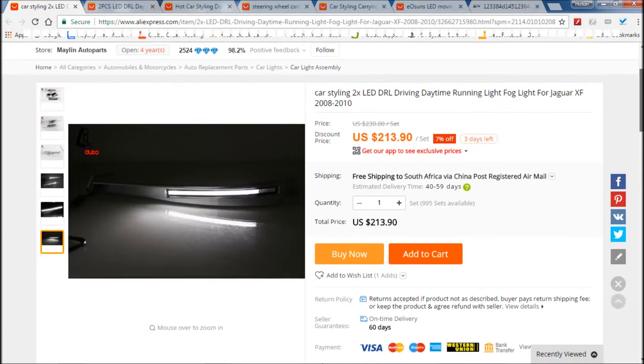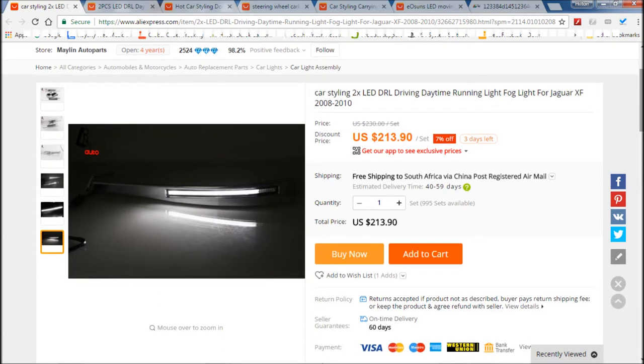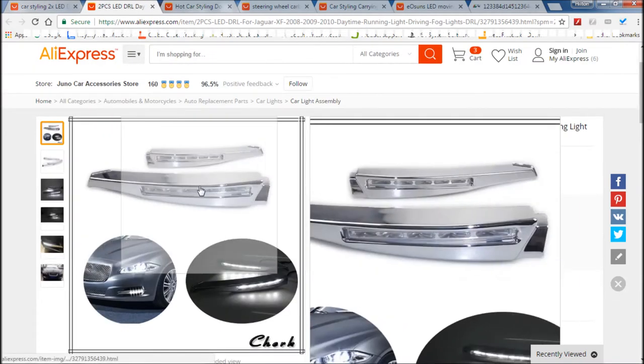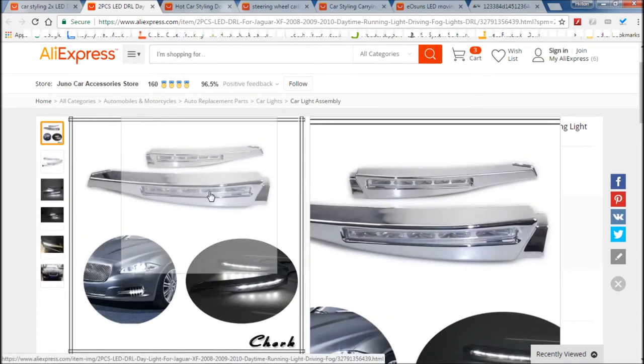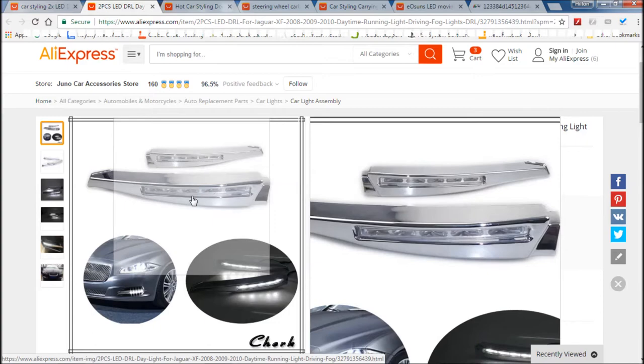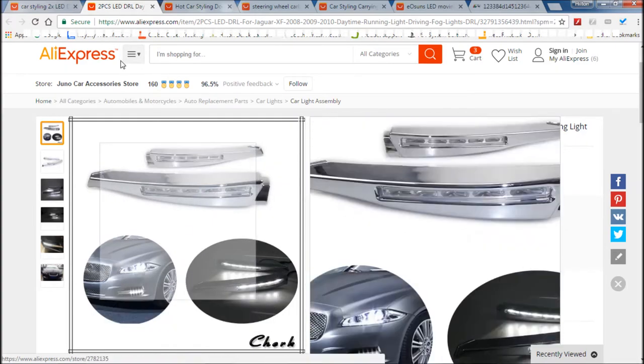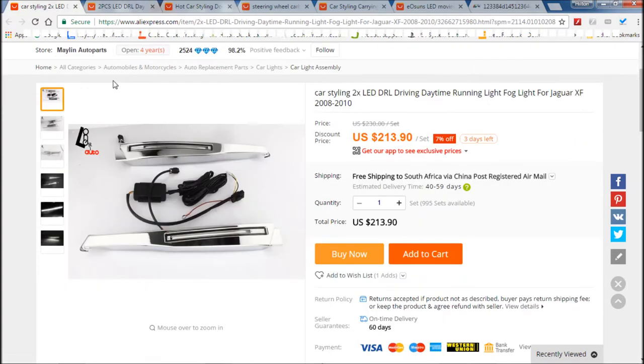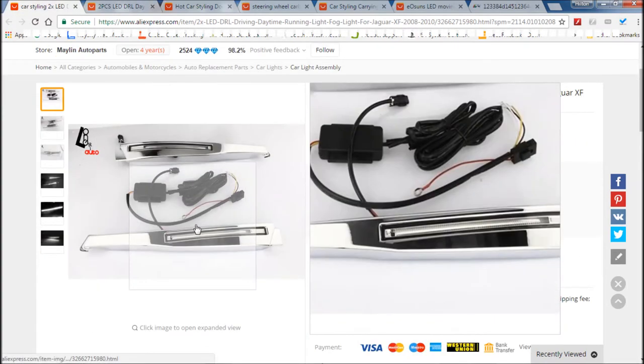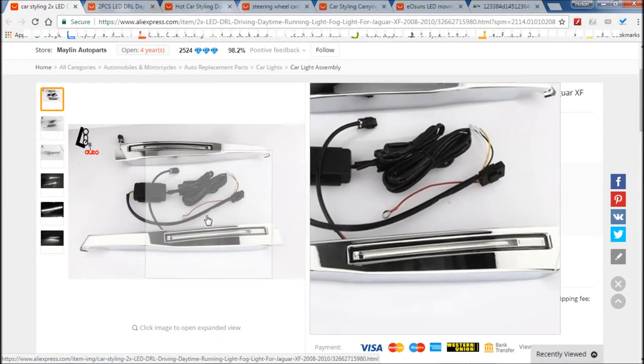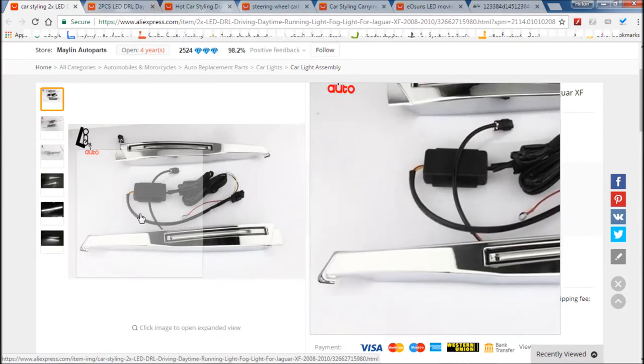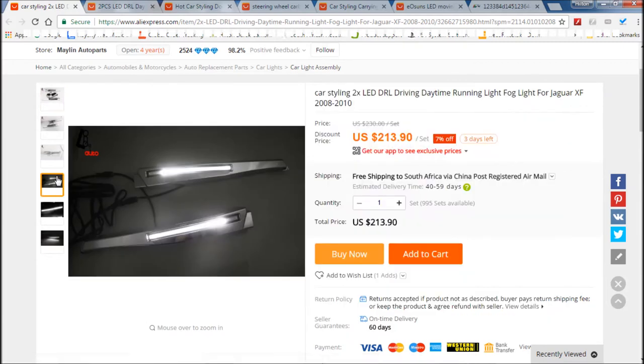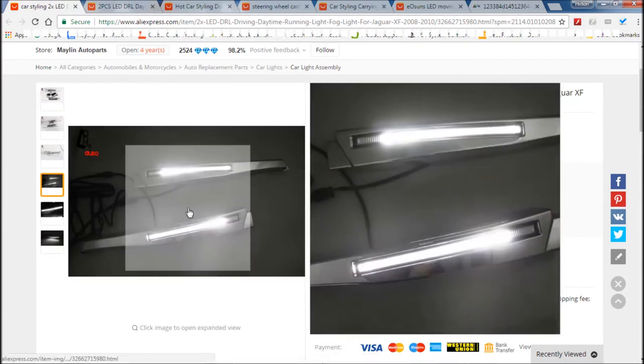So I thought I'd start with these at number one. These are the DRLs for the Jaguar XF, and there are two types. You get this type here where you can actually see the individual LEDs, and then you get this type where it's got a sort of frosted look where you can't really see the LEDs.